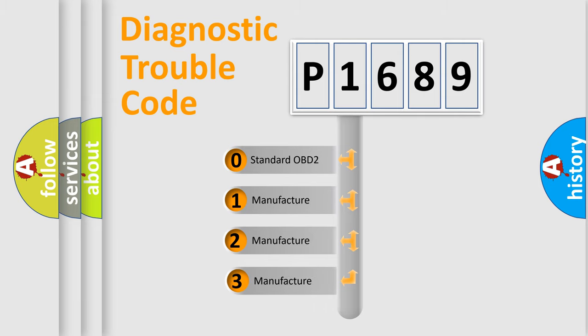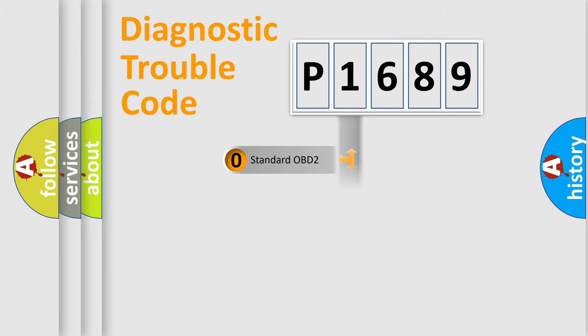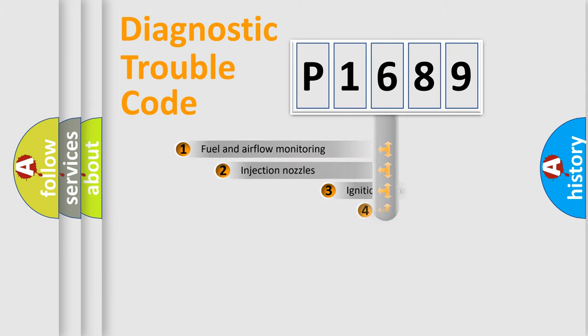If the second character is expressed as zero, it is a standardized error. In the case of numbers 1, 2, or 3, it is a more specific expression of the car-specific error.